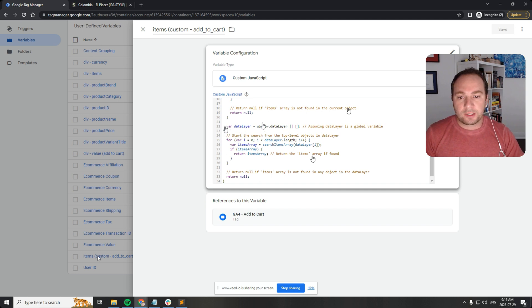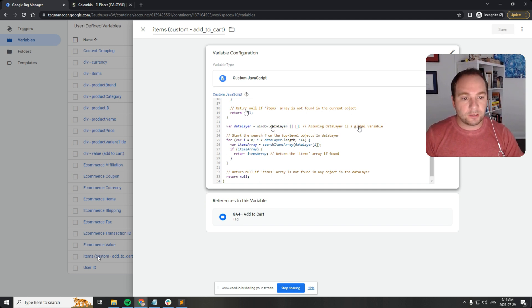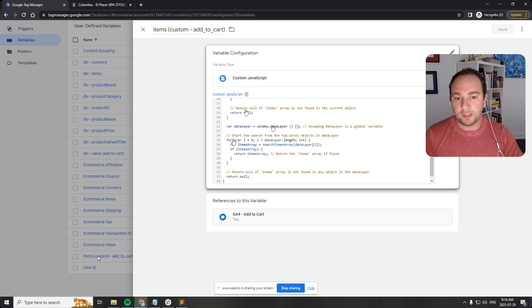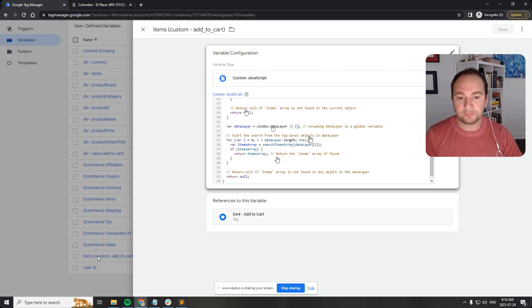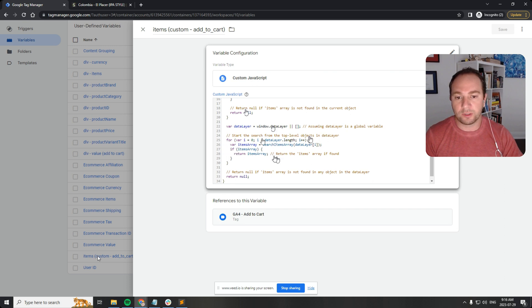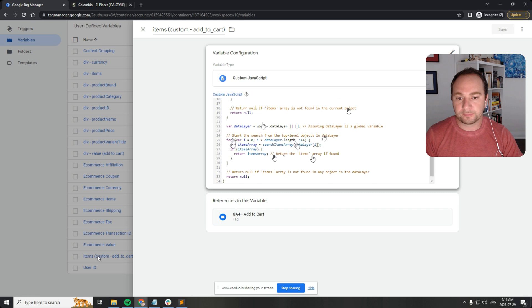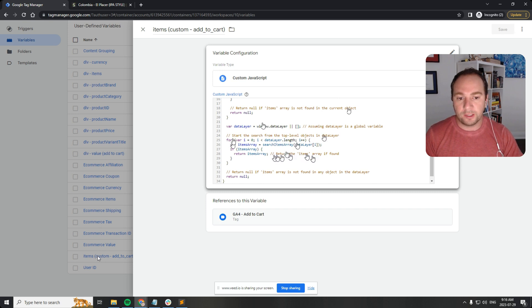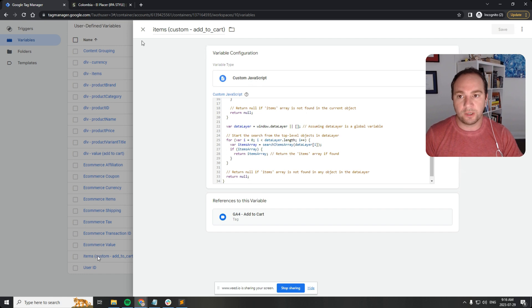So this sets the stage: window.dataLayer, assuming data layer is a global variable, and then we start the search from the top level objects in the data layer. We're creating a for loop and then incrementing it, and then we're returning the items array if found, and again we return null if it doesn't exist.